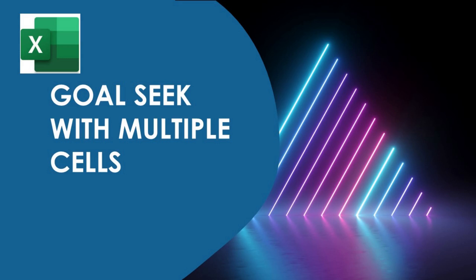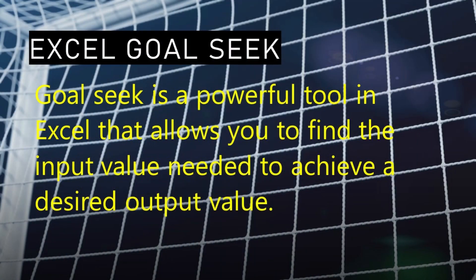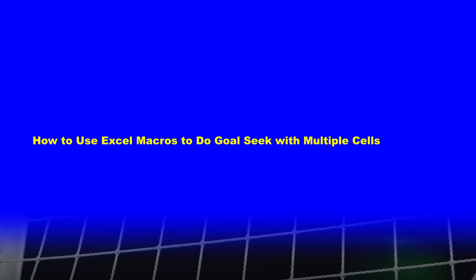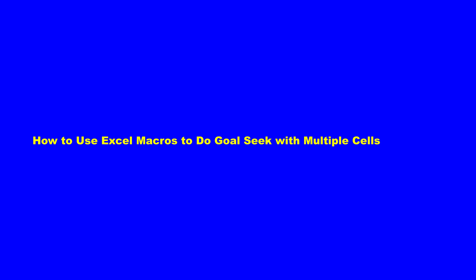Hello and welcome back to my channel. In this video, I'll be showing you how to use Excel macros to do Goal Seek with multiple cells. Goal Seek is a powerful tool in Excel that allows you to find the input value needed to achieve a desired output value. In this tutorial, I'll be using macros to automate the process of Goal Seeking across multiple cells. So let's jump right in.